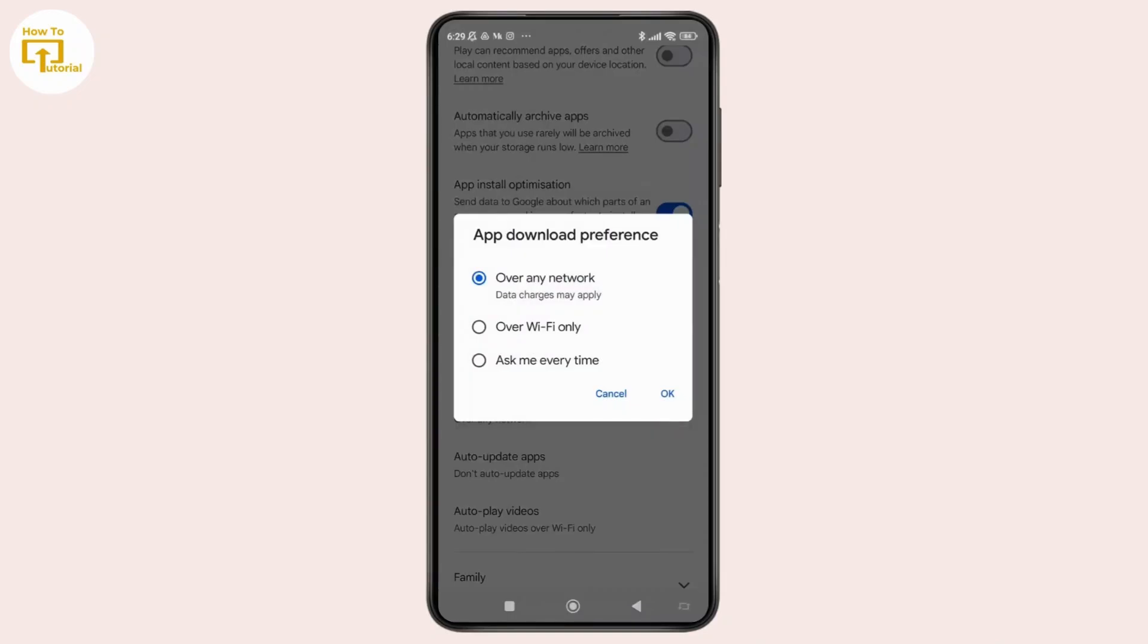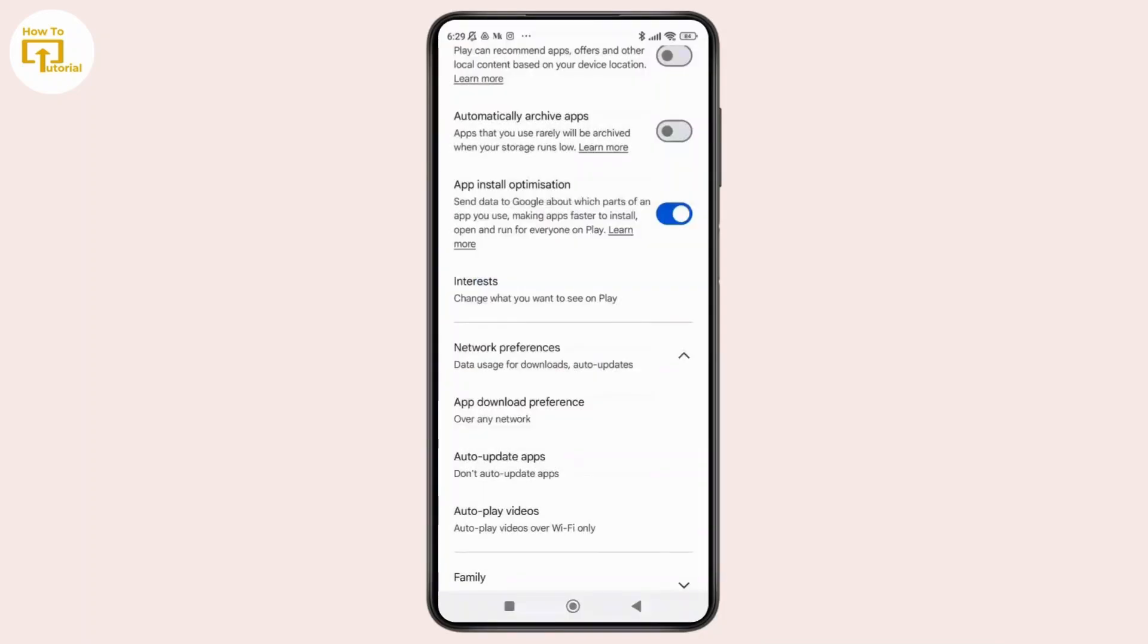On the pop-up menu, simply switch over to Over Any Network if you are set to Over Wi-Fi Only or Ask Me Every Time. Once you're done selecting that, simply tap on OK. This will allow downloads on both Wi-Fi and mobile data.